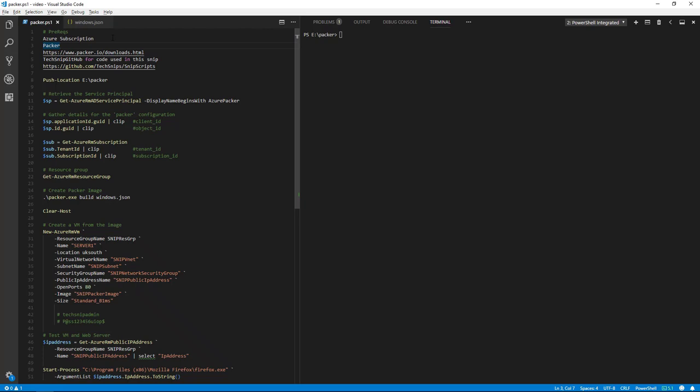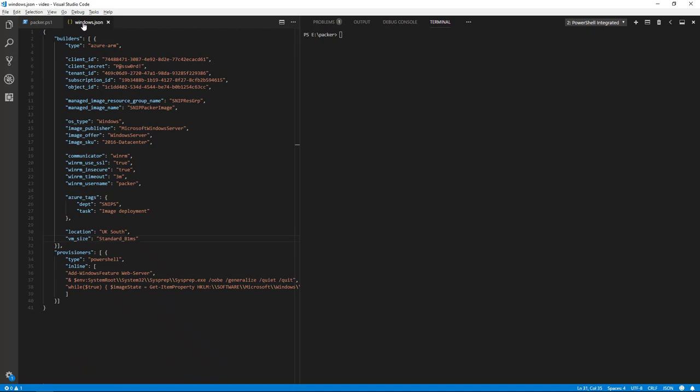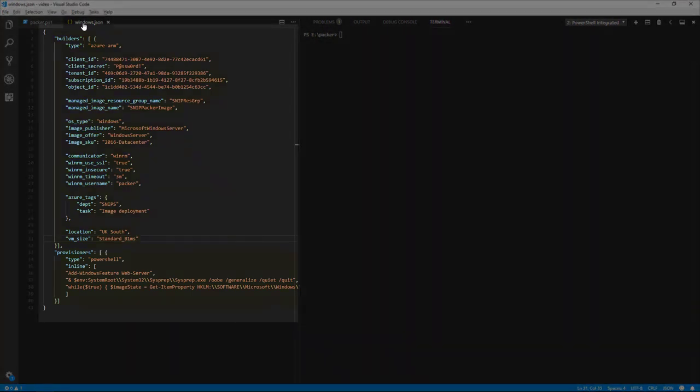The details of our image is contained in a JSON file which Packer will use to create the image from. In the file we have the following: builders and provisioners.